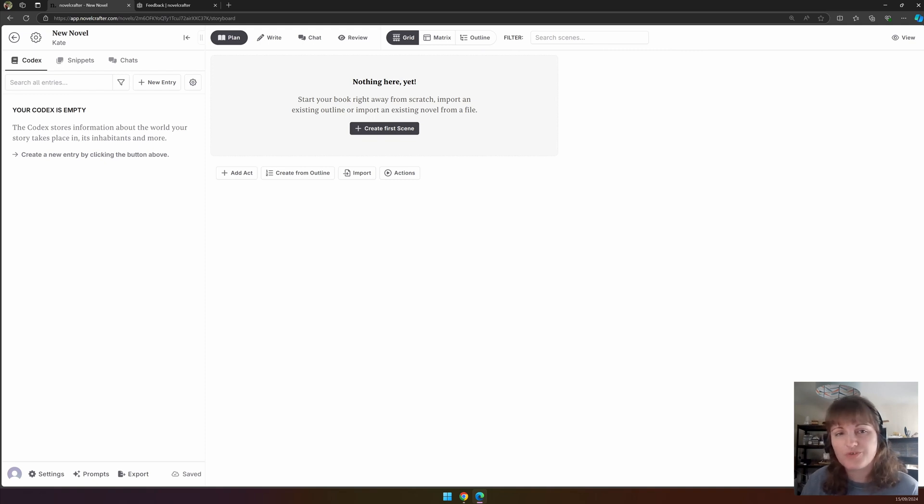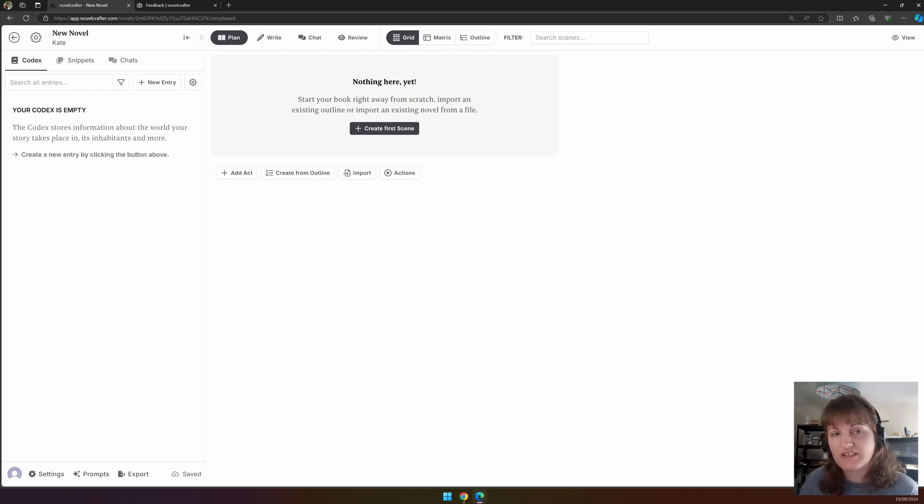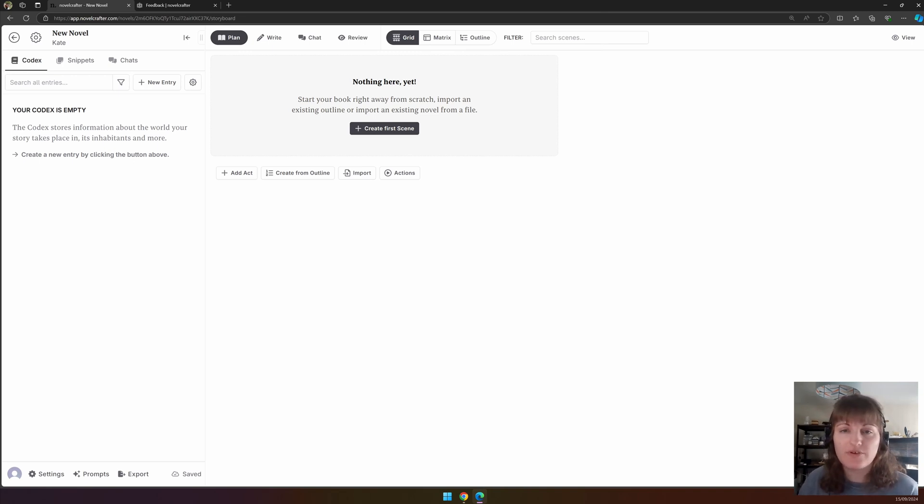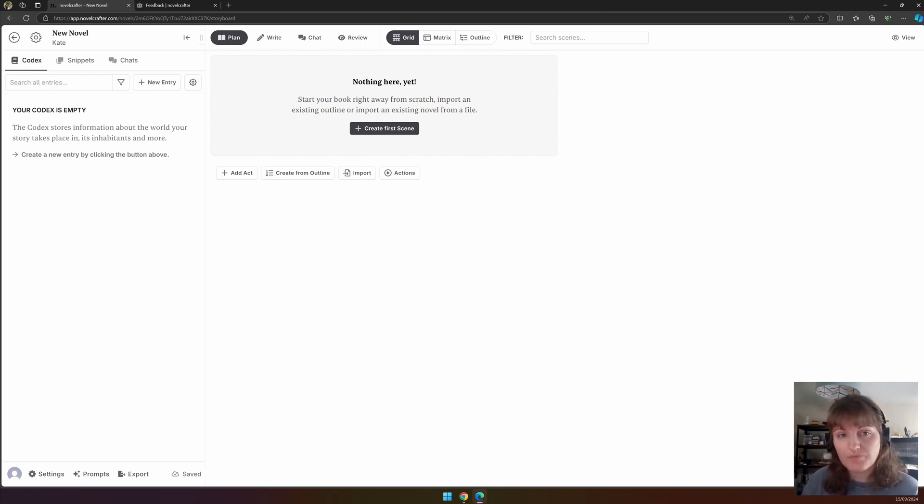In the third video of this walkthrough tutorial series, we will delve into a novel showing off the different interfaces. We will start out with the plan interface. There are three views in this interface: grid, matrix, and outline. We'll cover each of these individually.